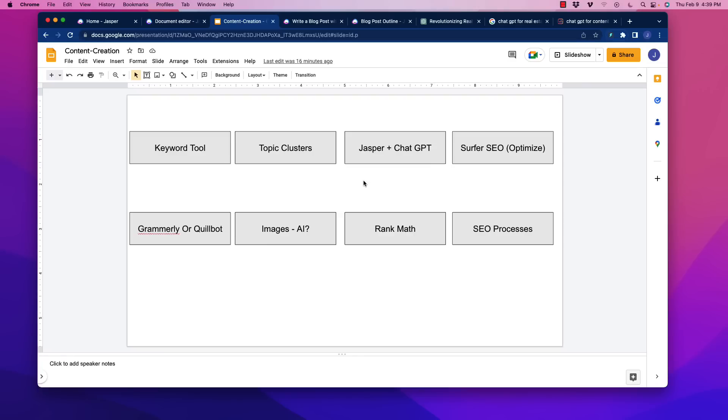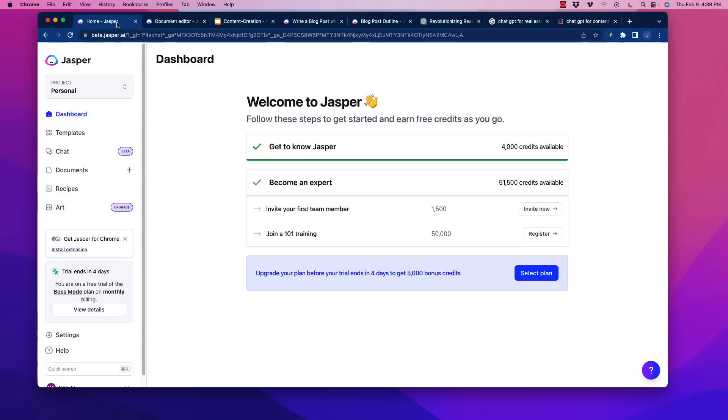Two of the things that are going to work well for that, ChatGPT is going to help you write content. It has its pluses and minuses, but you're also going to want to have a tool like Jasper, which is an AI writer. Jasper is fantastic. It integrates. It uses the GPT-3 model, so it's using a lot of the same stuff, but the interface sometimes isn't as clean.